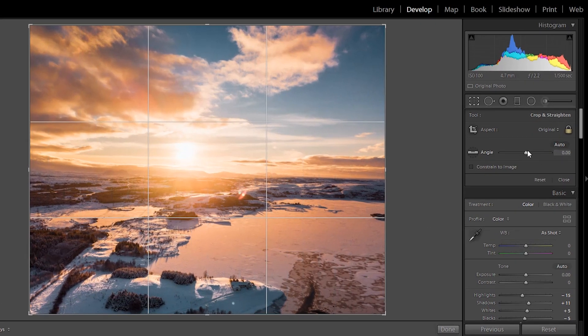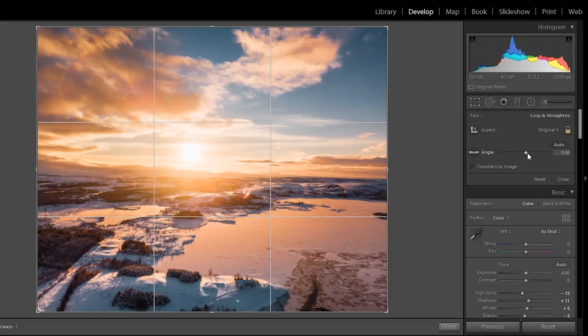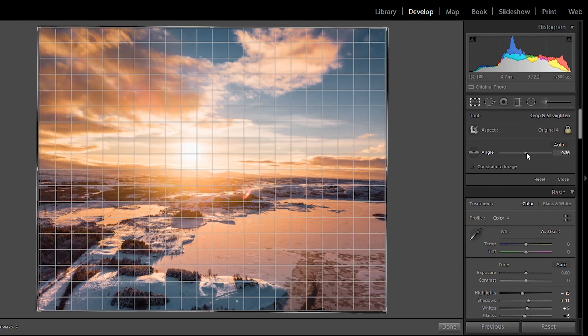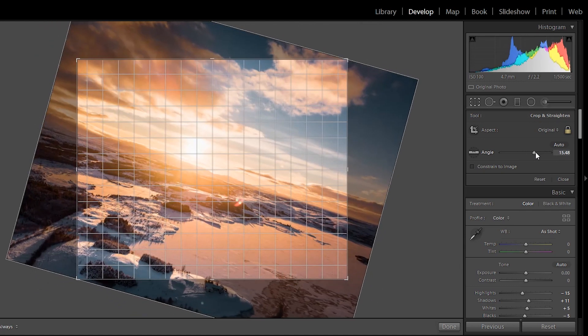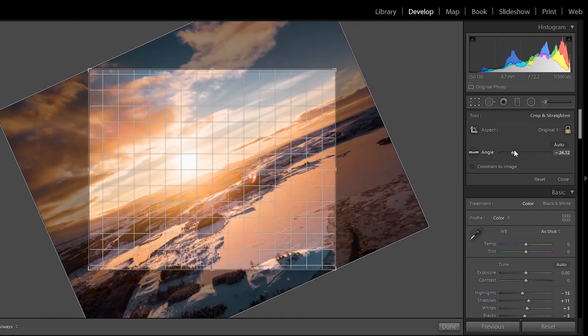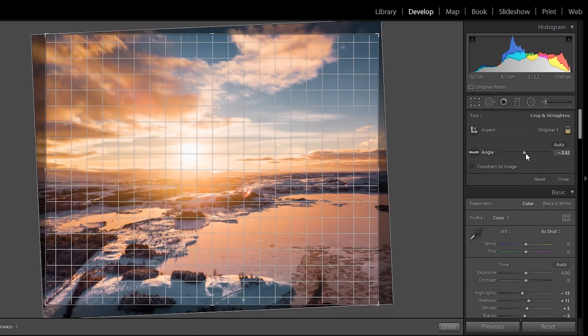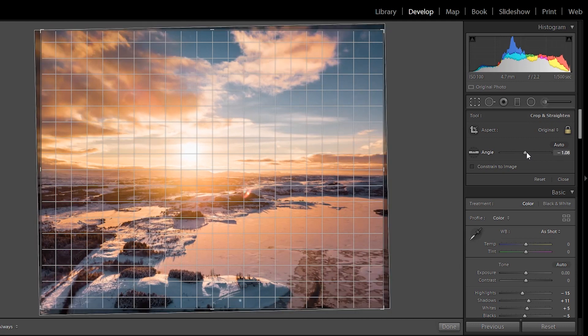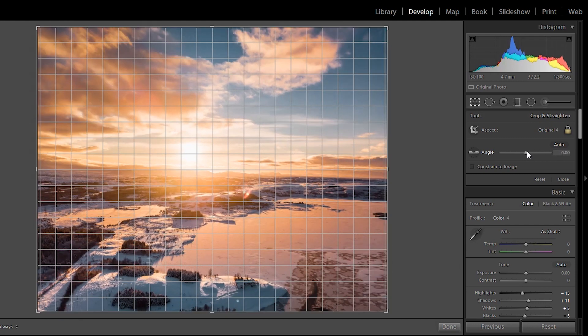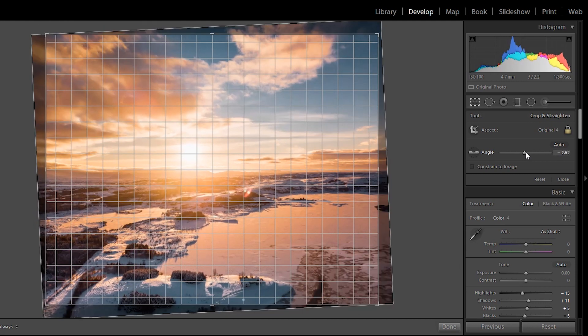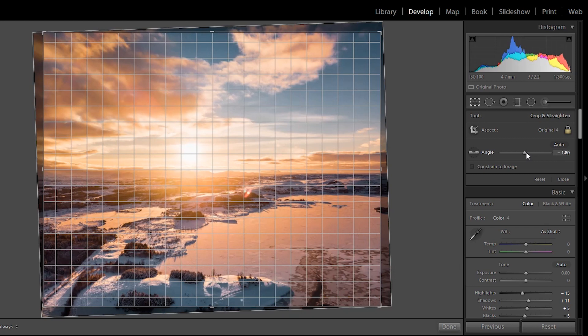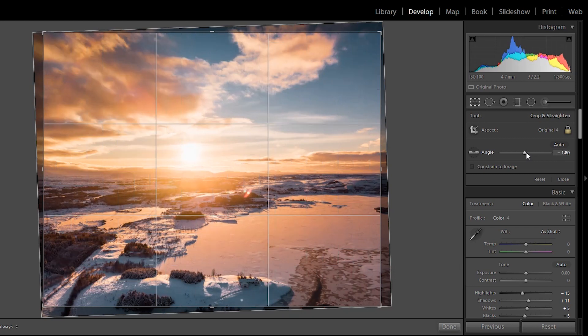By dragging it to either right or left. Right or left. And you can use these lines here to tell you if you are straight or not. So right around here, we're pretty straight. Okay. This is not so straight.